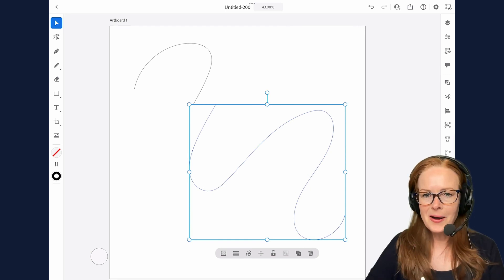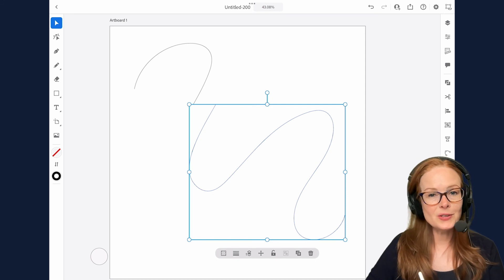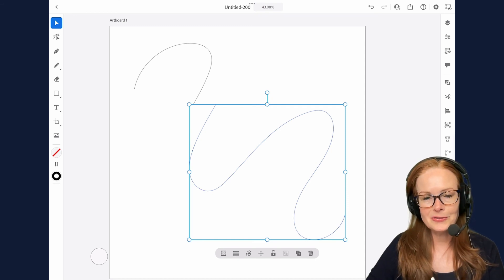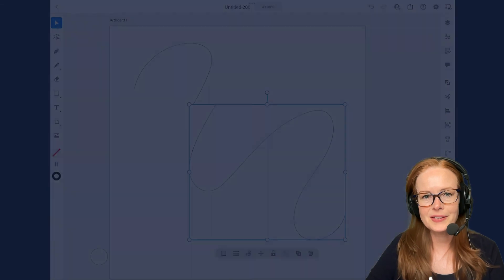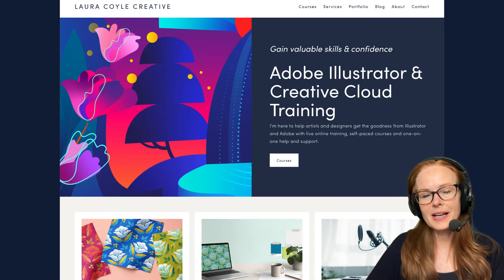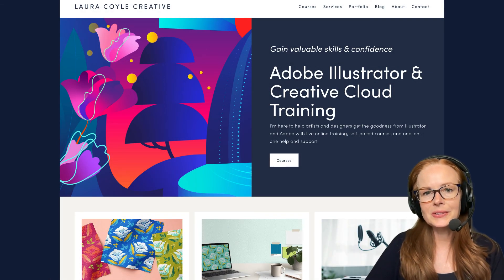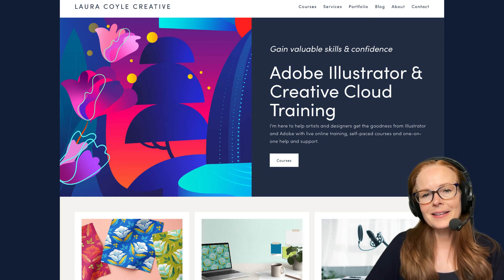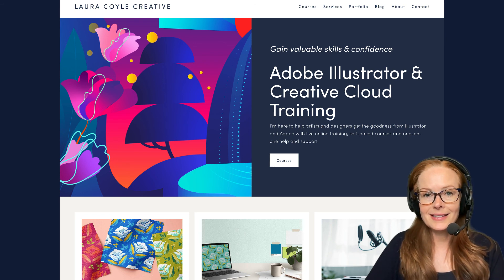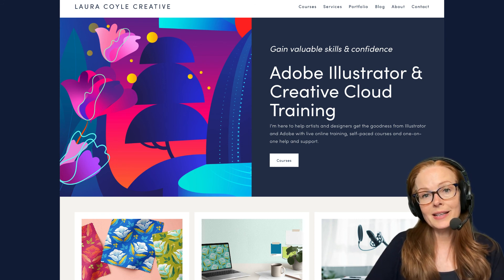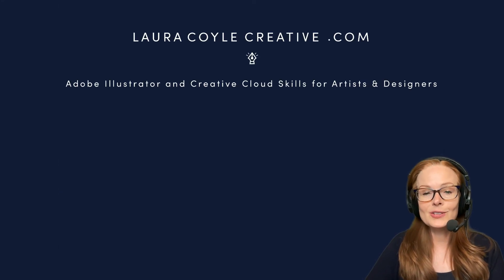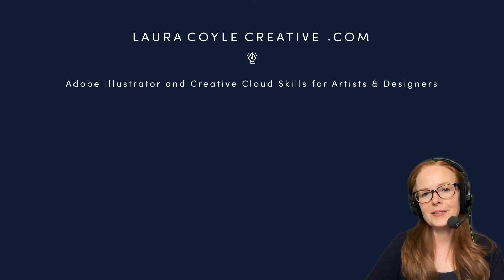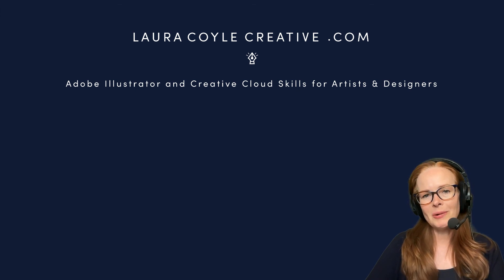So I hope this video has been helpful and that you'll subscribe to my YouTube channel for more about Illustrator on the iPad and Illustrator on the desktop. My name is Laura Coyle and my website is at lauracoylecreative.com. There you can find out about the courses I teach and also you can sign up for my email list where I'll send you monthly tips on Adobe Illustrator and other creative cloud topics. Thank you for watching.